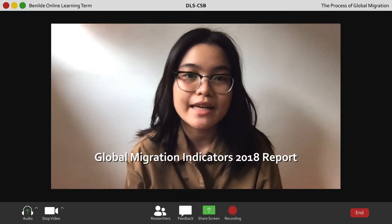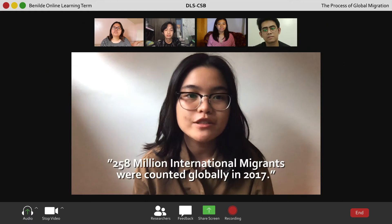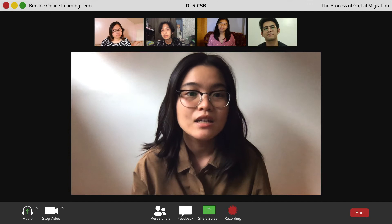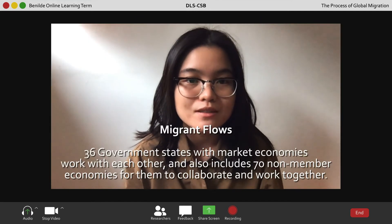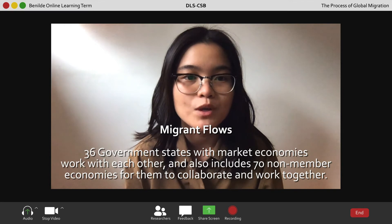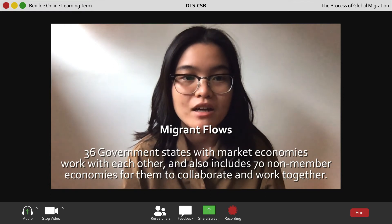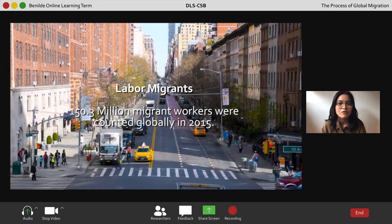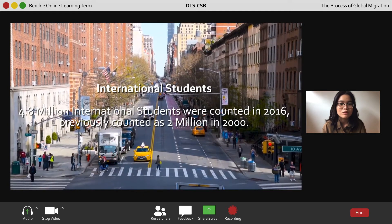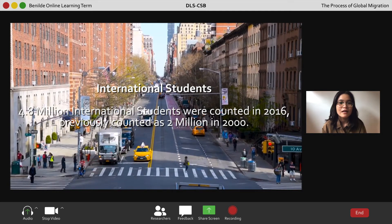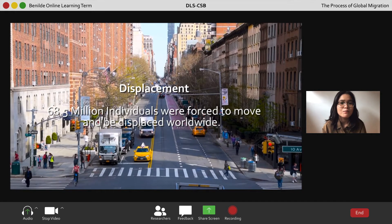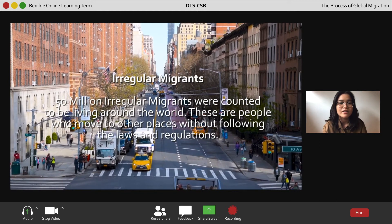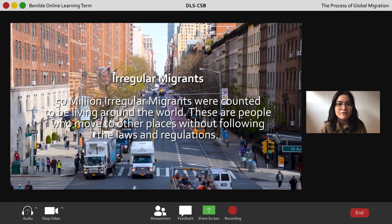According to the Global Migration Indicators 2018 report, 258 million international migrants were counted globally in 2017. Regarding migrant flows, 36 government member states with market economies worked with each other, including 17 non-member economies. For labor migrants, 150.3 million migrant workers were counted globally in 2015, and 4.8 million international students were counted in 2016 compared to 2 million in 2000. Regarding displacement, 68.5 million individuals were forced to move or be displaced worldwide, and 50 million irregular migrants were counted living around the world.